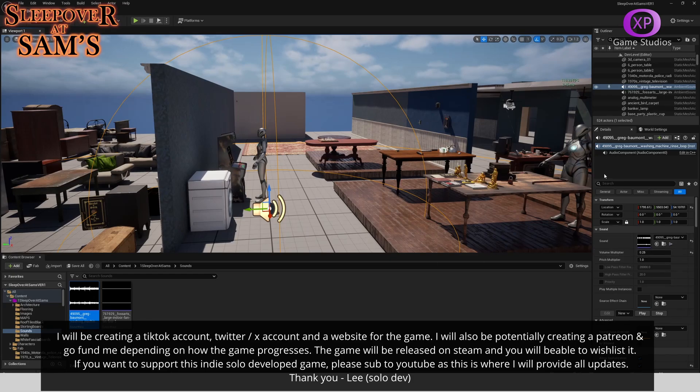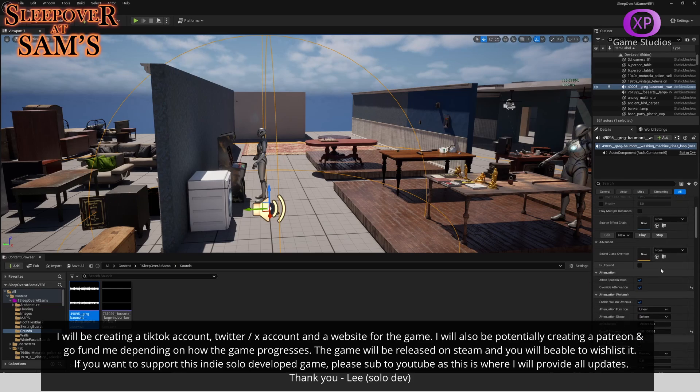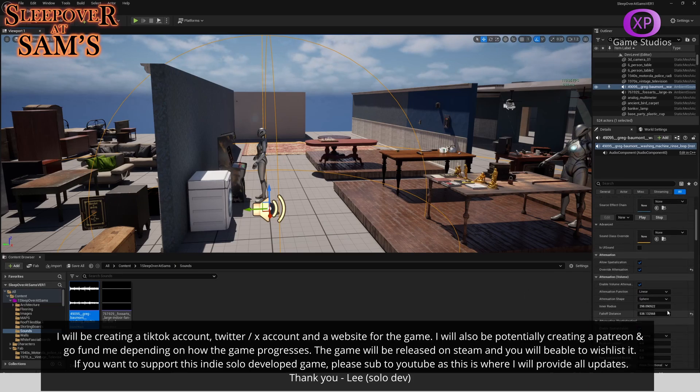Then what you want to do is go over to the right under details, and then you can adjust the volume here, pitch if you wanted to adjust the pitch—which I have not. Then you just want to click override attenuation, then it will give you these options.